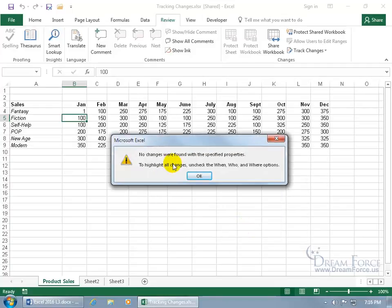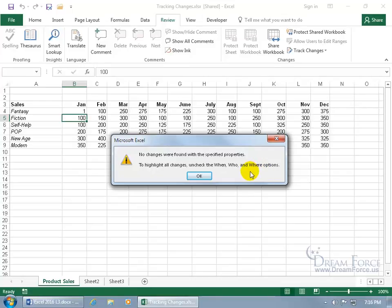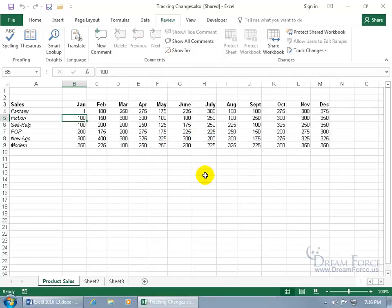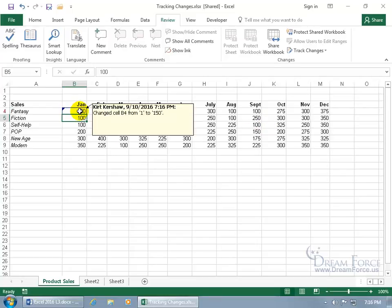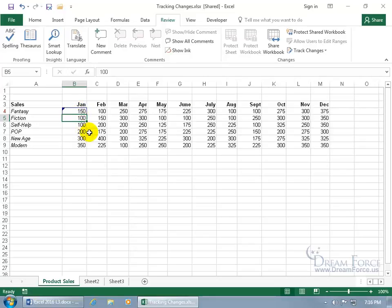Then come over here and click on Track Changes to Highlight All Changes. I want to uncheck when, because I want to keep track of all changes, not just when, or with who, or where, and limit myself. Let's go ahead and click OK. It says no changes were found, and it says to highlight all changes, then uncheck the when, who, and where options. So all of them are unchecked. Click OK. Then I can go ahead and make a change, 150, hit Enter, and it highlights it. Hover over it and it gives me the note of who, when it was changed, and from what, and what cell.